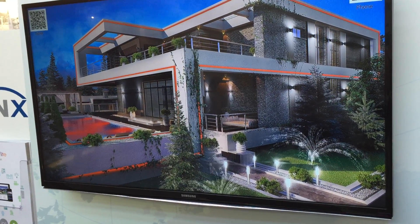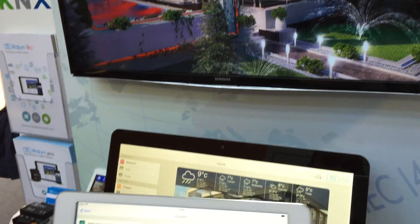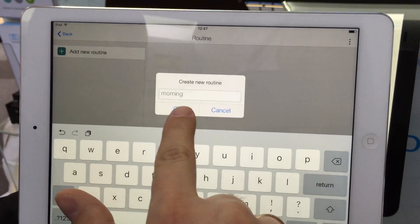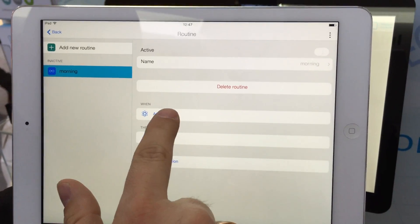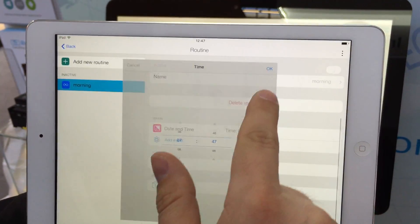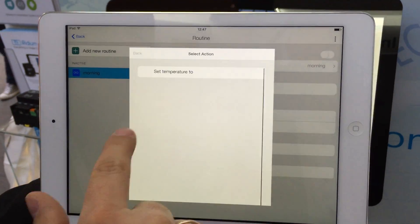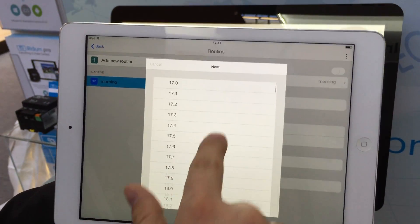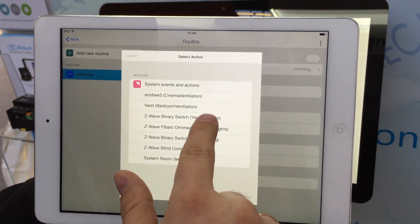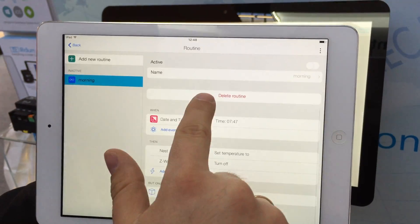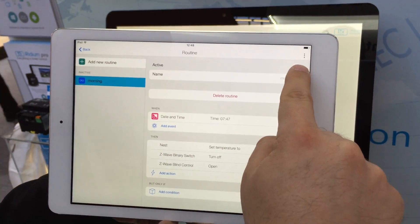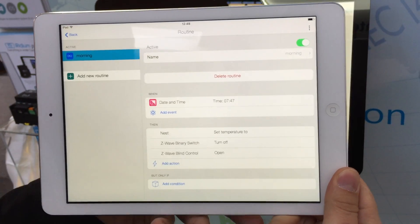I can also go and add some routines and macros — so let's say a morning routine. If the time is like that, I would like my Nest to be at this temperature, my relay to be off, and this blind to be open. Once I turn it on, it saves.